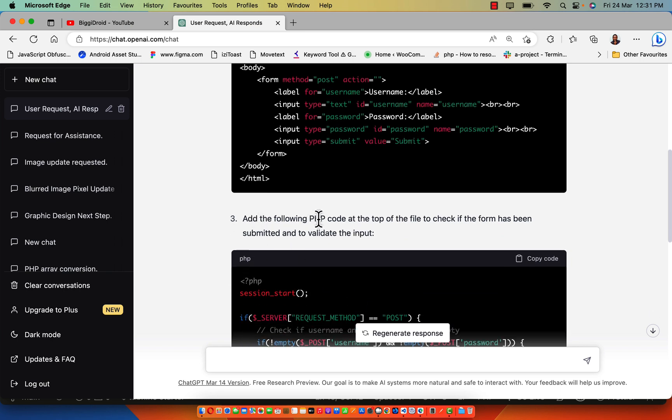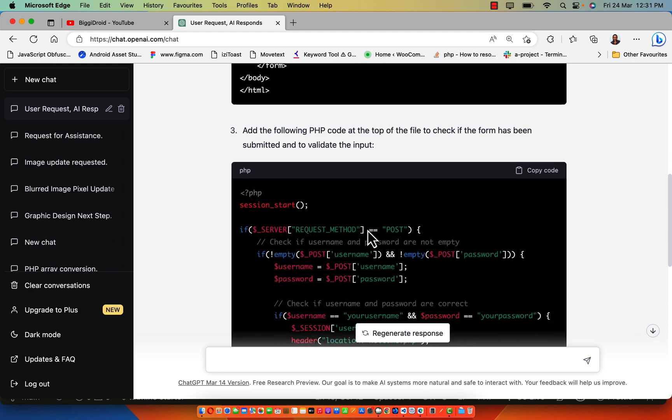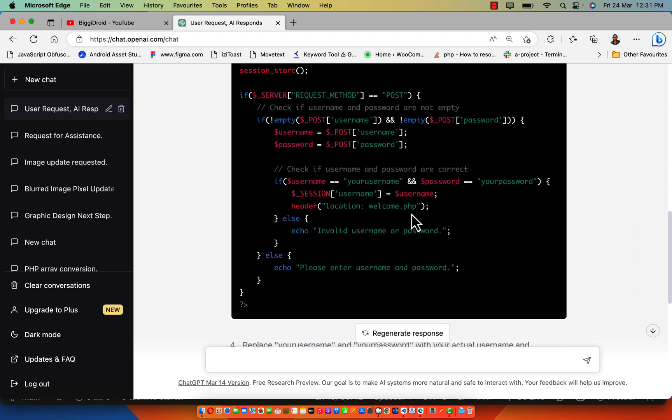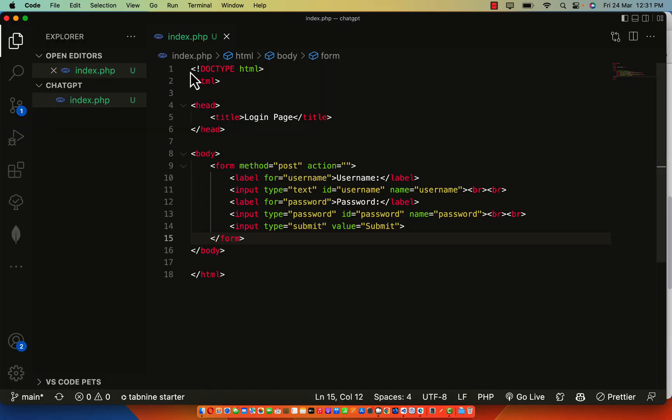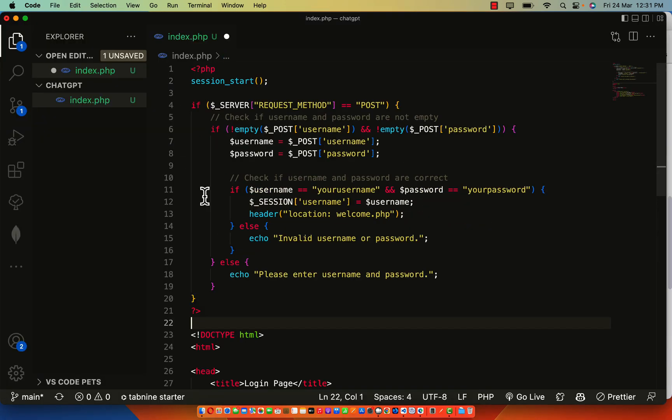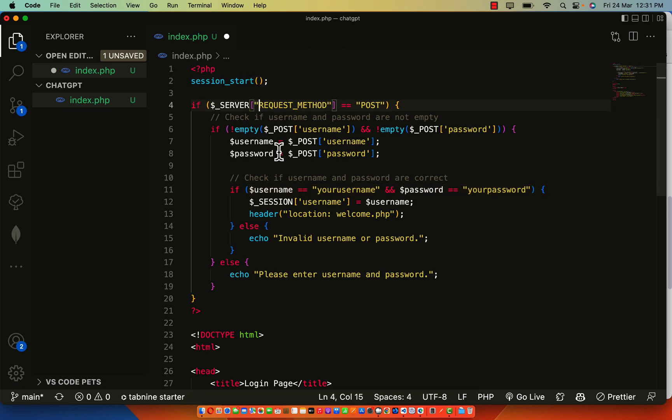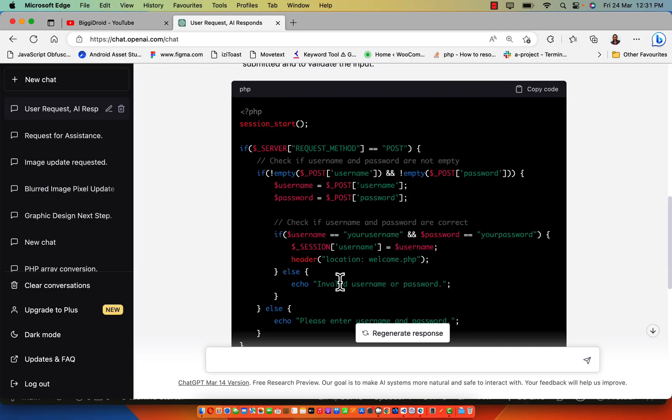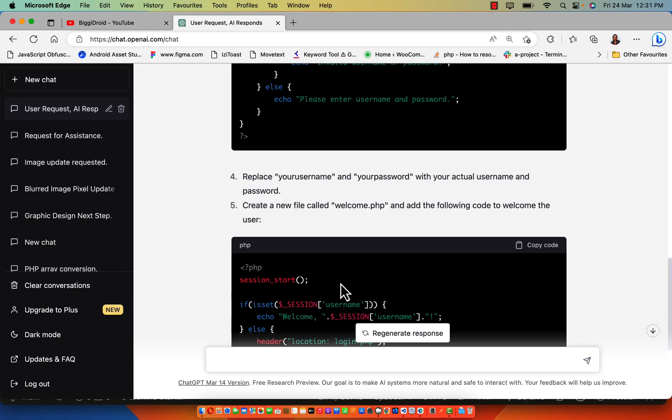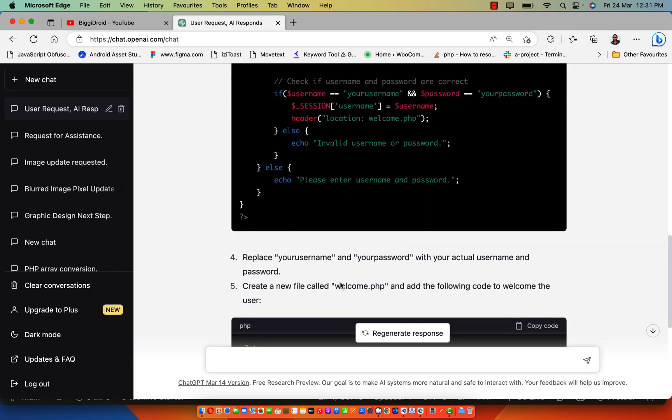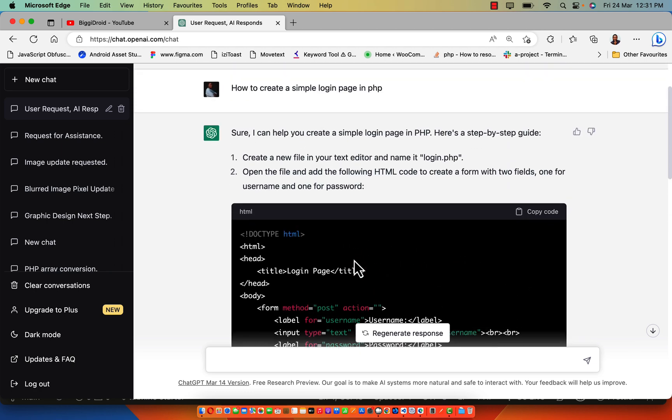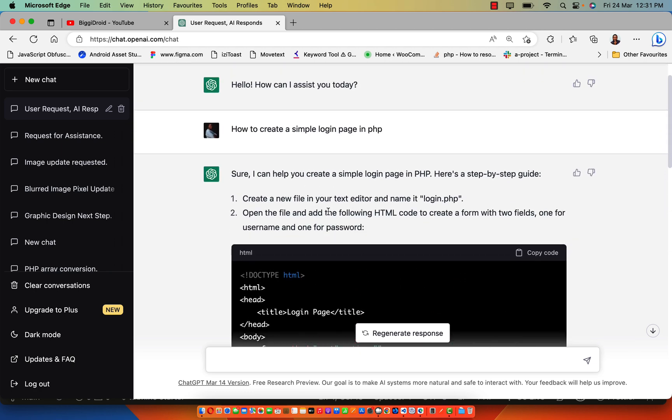The next thing it says is add the following PHP code at the top of the file to check if the form has been submitted to validate the input. This code has to be at the top of our page, so I'll copy this code and drop this down because that is the only way it will work. Can you see? All this is generated by ChatGPT. Here we have session starts, which started the session based on what he explained.